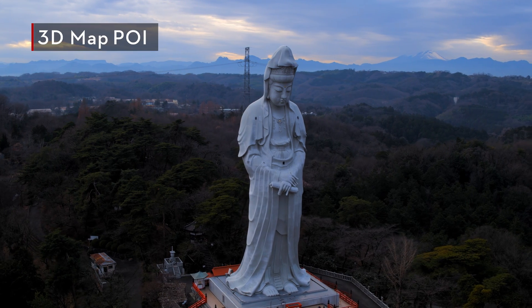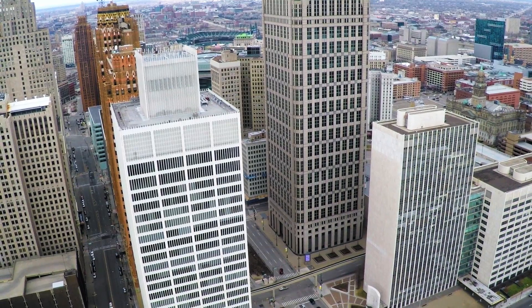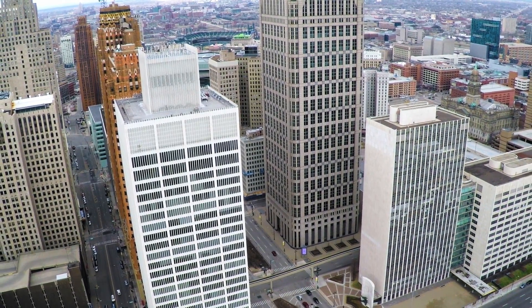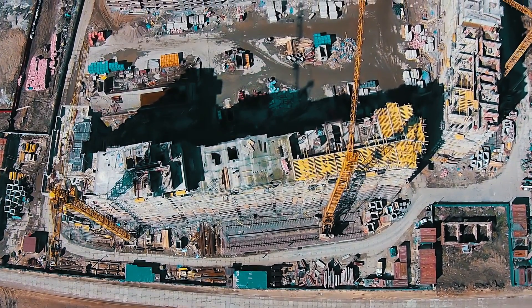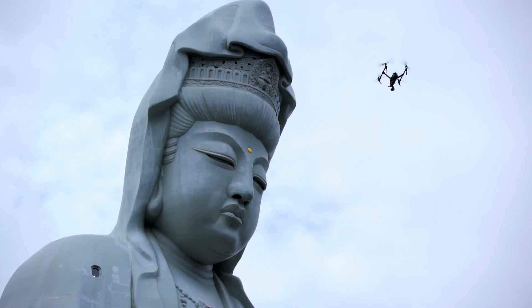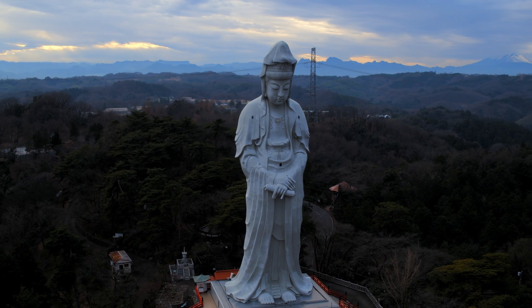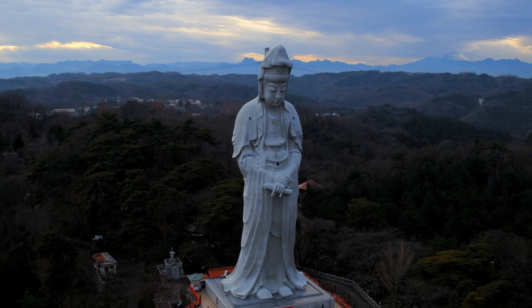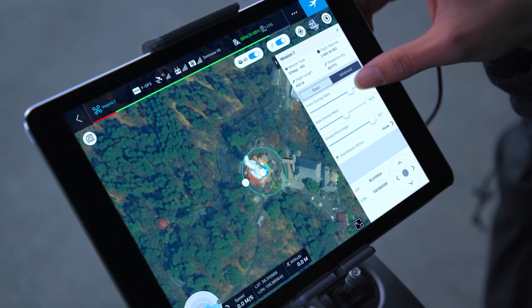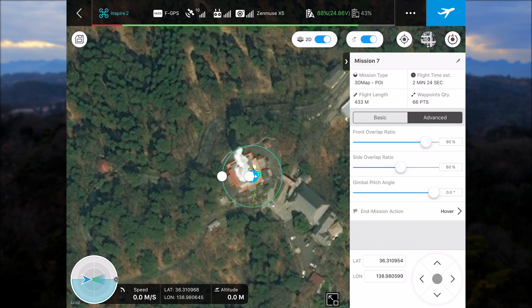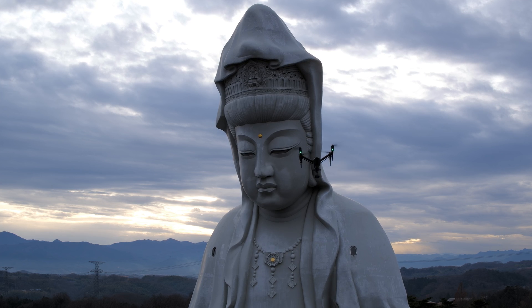3D Map POI: Structures above a certain height, such as skyscrapers, are particularly difficult to survey through ground photography as the amount of available data decreases as the structure gets taller. However, circling a tall structure at altitude allows for the capture of enough accurate visual data for 3D point cloud generation. Using the 3D Map POI function, once a pilot has selected the structure type, resolution required, and the overlap ratio, the system will automatically calculate the flight route required.